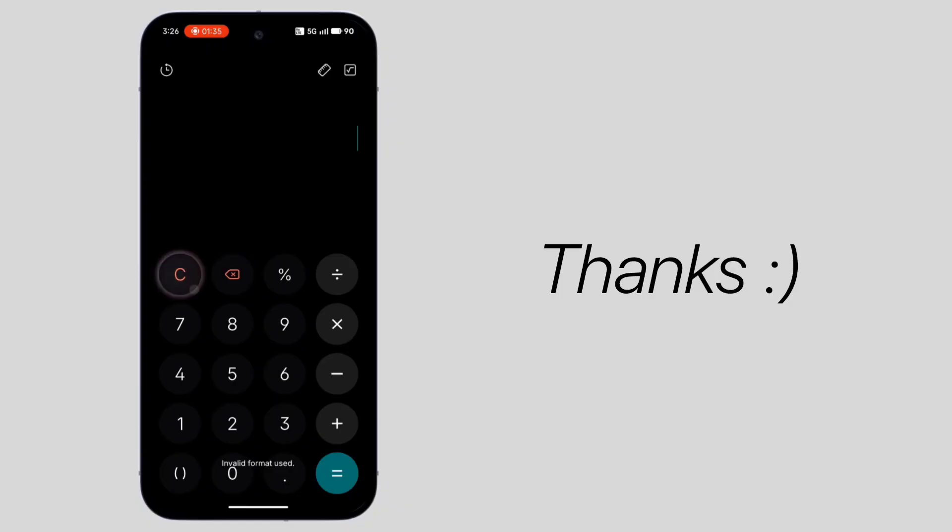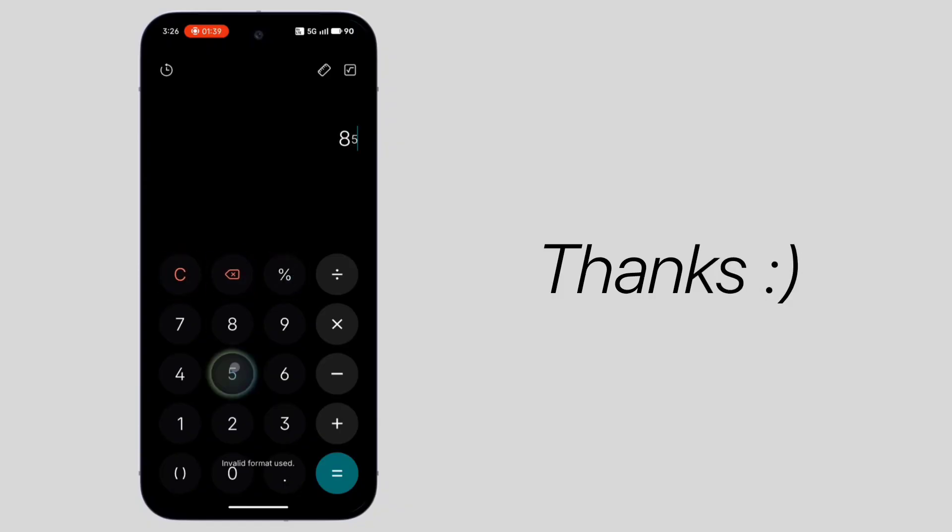That's all for this video. If you liked it, leave a thumbs up and stay tuned for more tech videos. Thanks for watching.